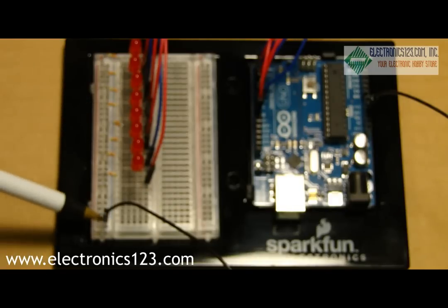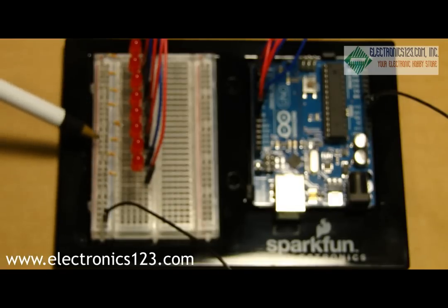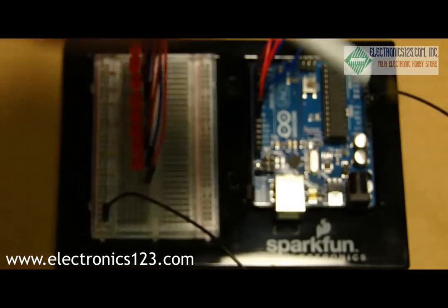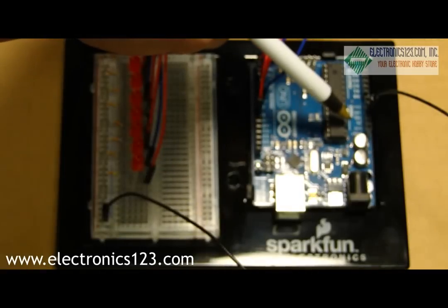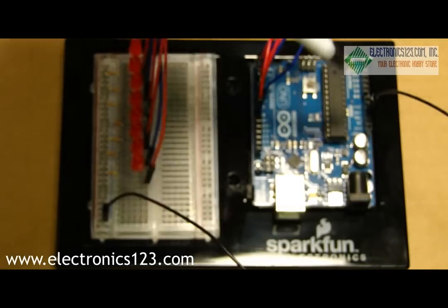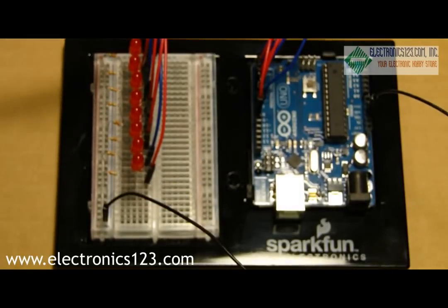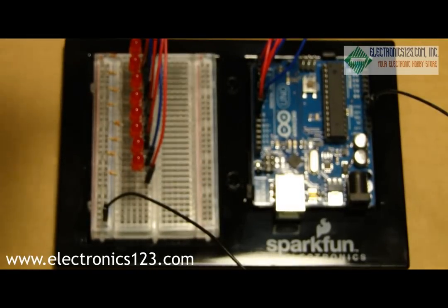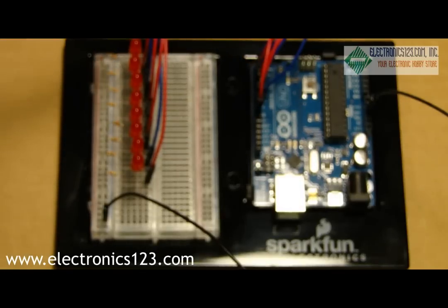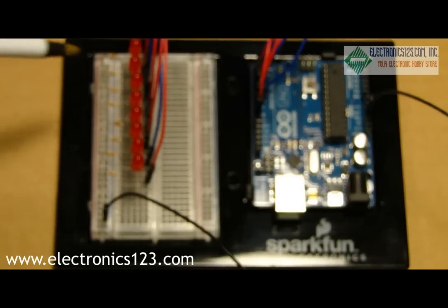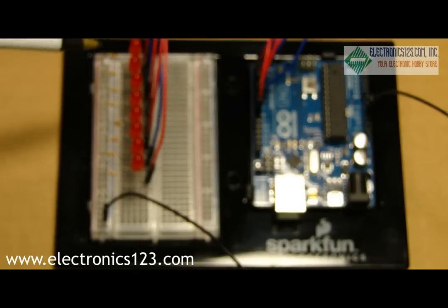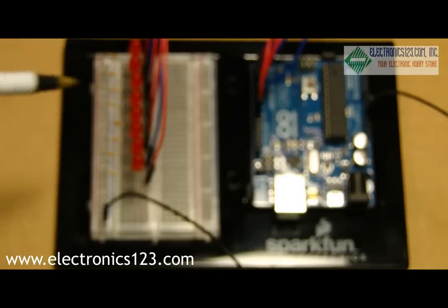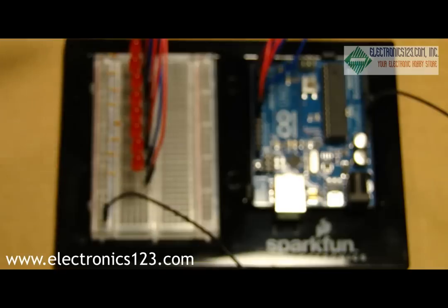This whole string on the breadboard is connected to ground through this wire to the Arduino's ground. And then each LED has a corresponding pin on the Arduino that it's connected to through these wires. You have to connect them in sequence to Arduino pins 2 through 9.